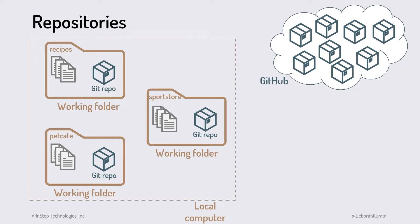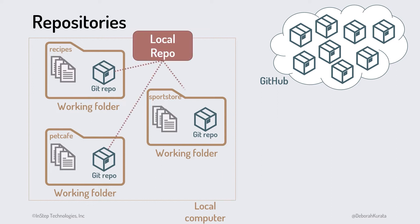The repository stores the commit history for our project files. For every application or website we build, we define a local repository for its source code and other files.